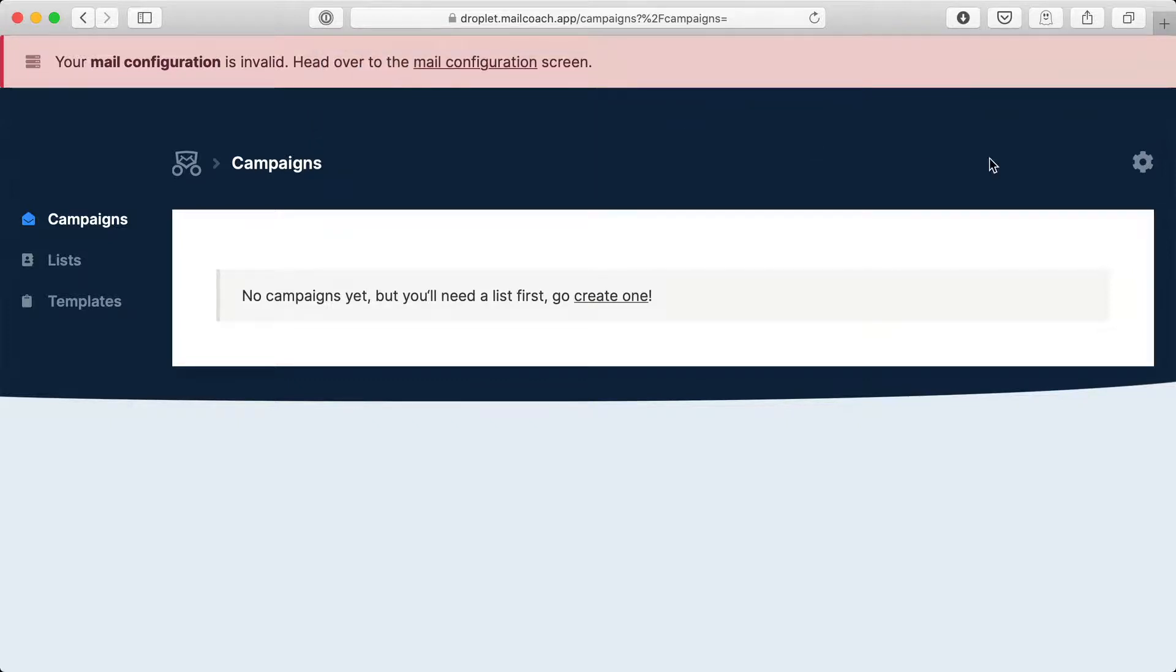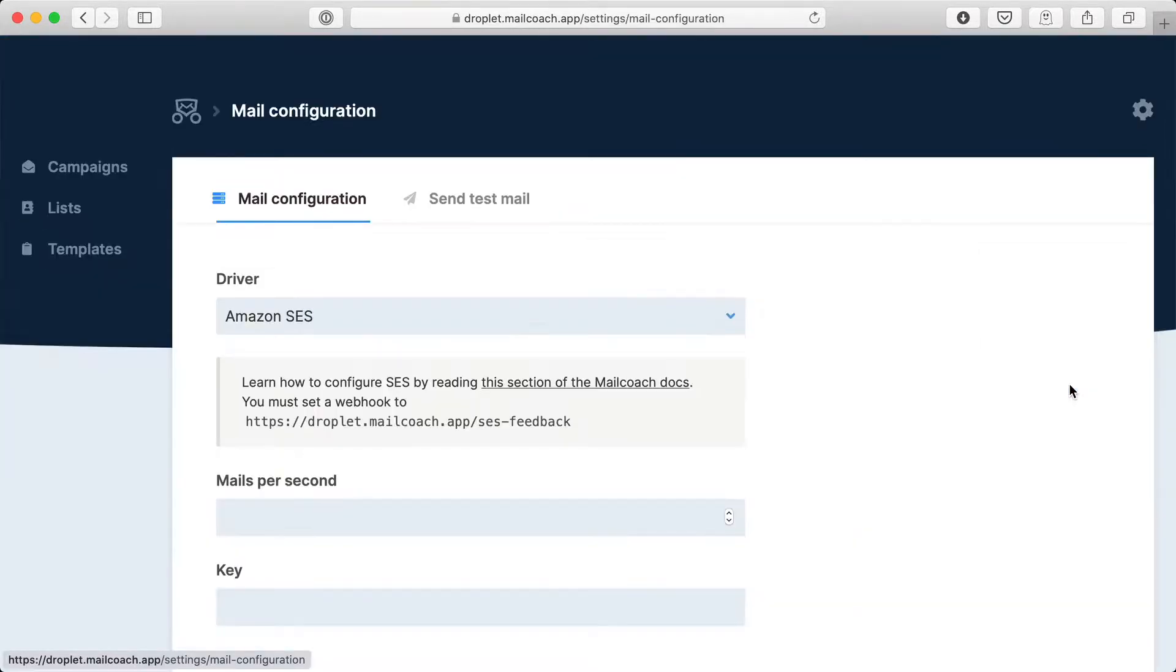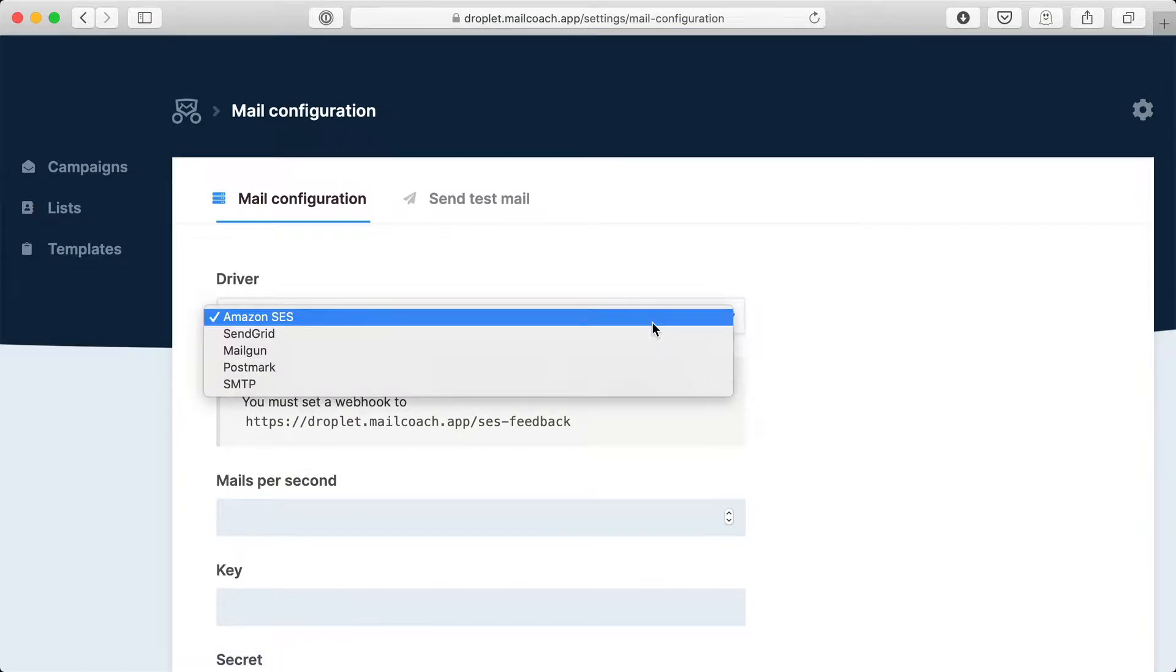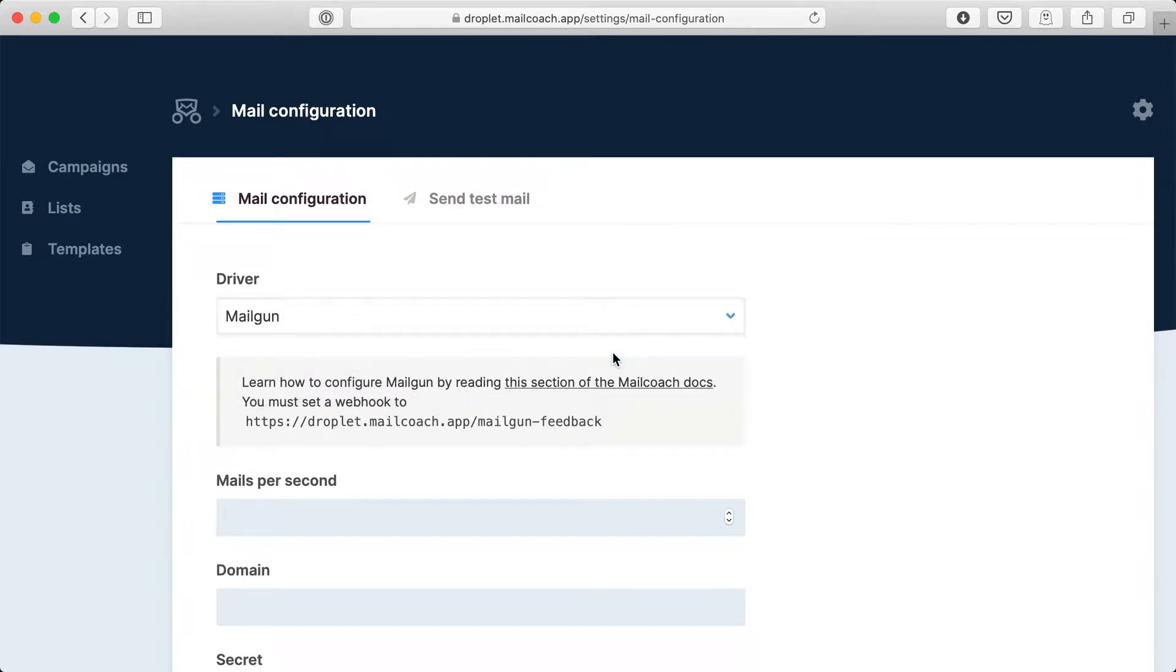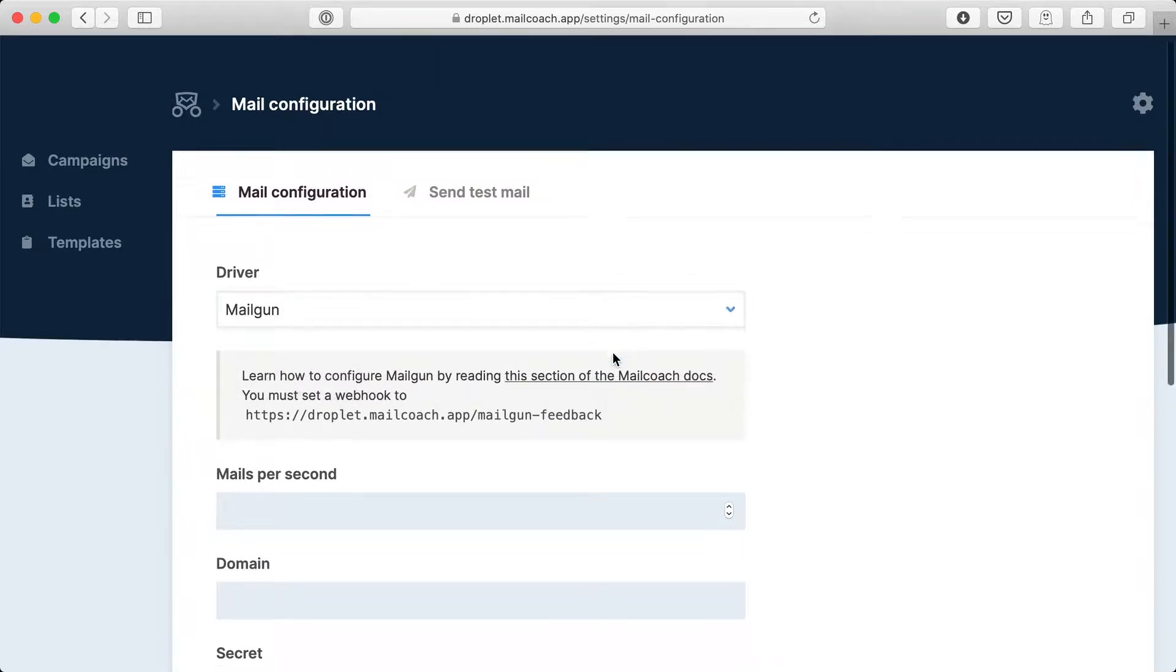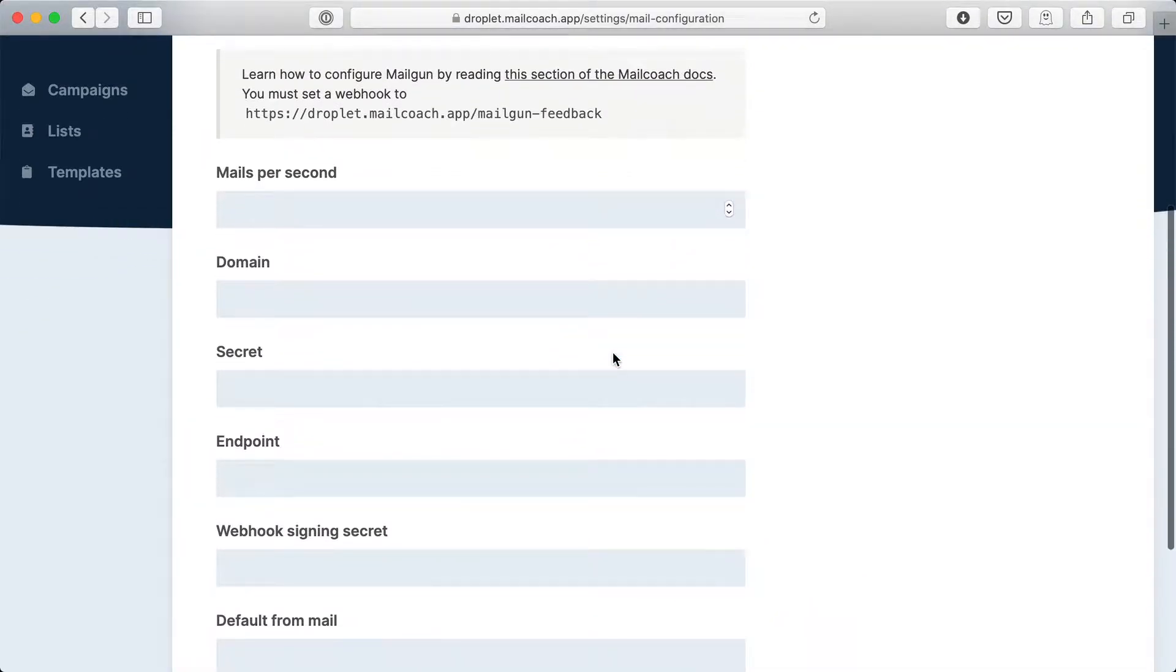To start using MailCoach you must first set up some mail configuration. You can do that here in the mail section. Here you can use one of the big email sending services. And I've already created an account at Mailgun. And behind the scenes I'm going to fill out these fields.